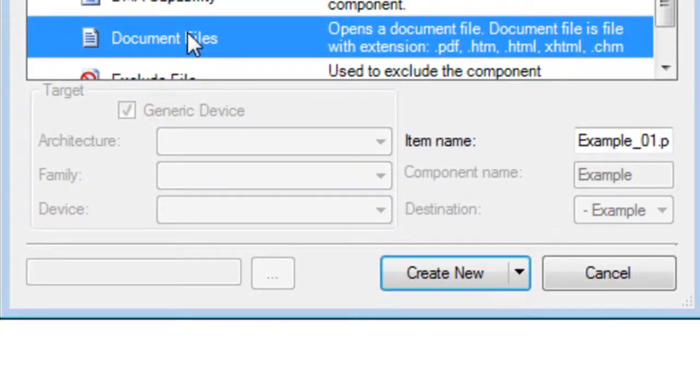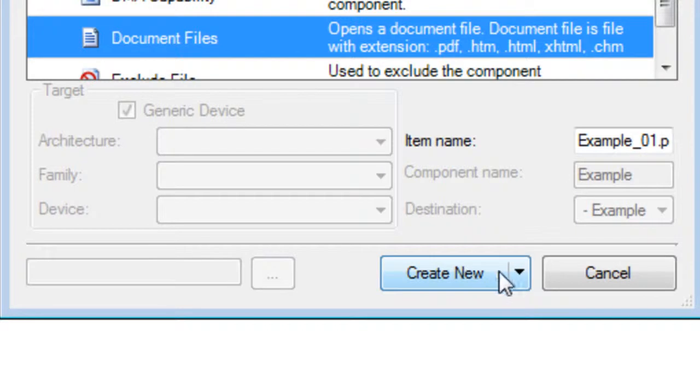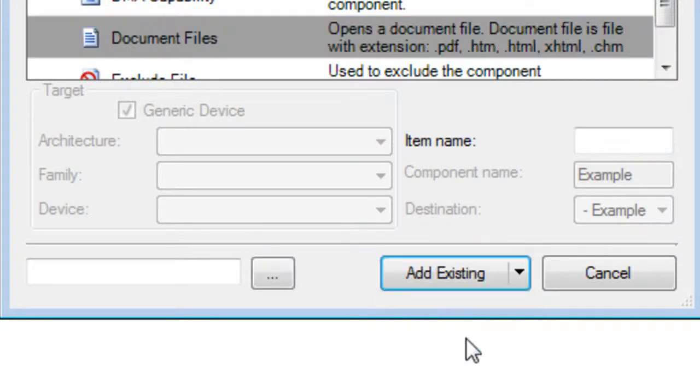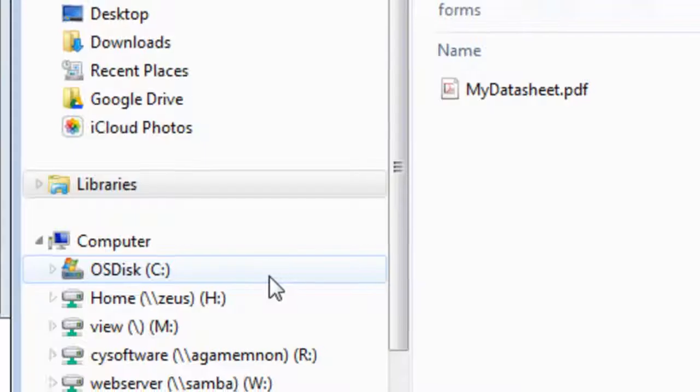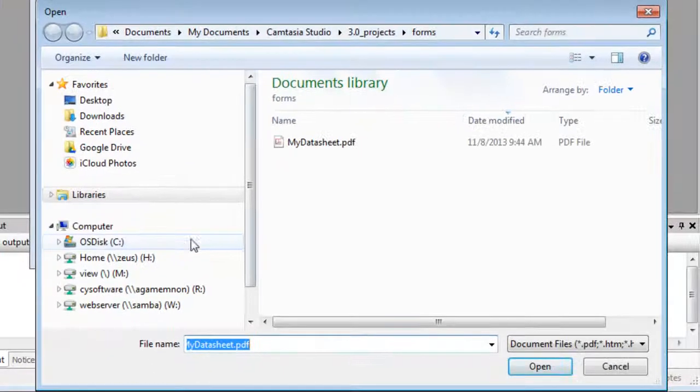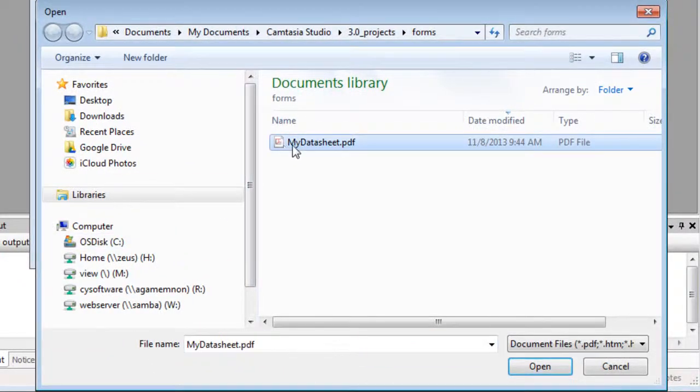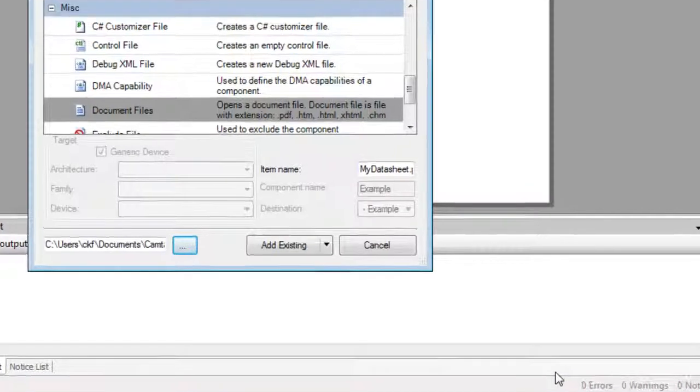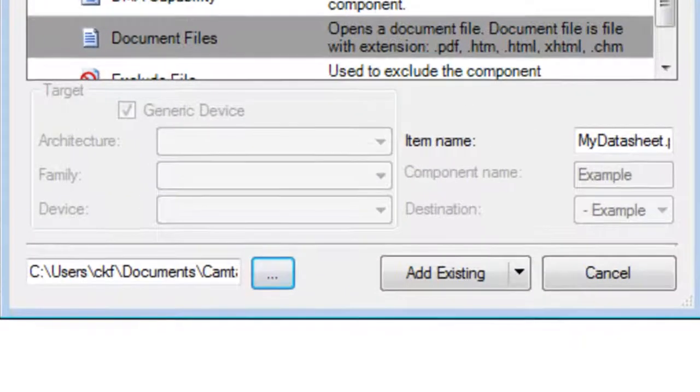You can create a new blank file, or you can add an existing file. On the Create New button, click the pull-down arrow to toggle it to Add Existing. Then, select the Ellipsis button. Navigate to where the file is located, select it, and click Open.